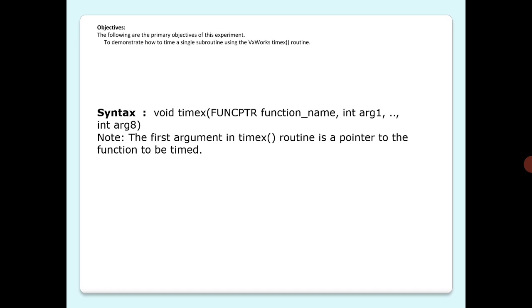In such cases, use timexN routine (capital N) which will repeatedly execute the function until the time of a single iteration is known with reasonable certainty. Here you can see the syntax.